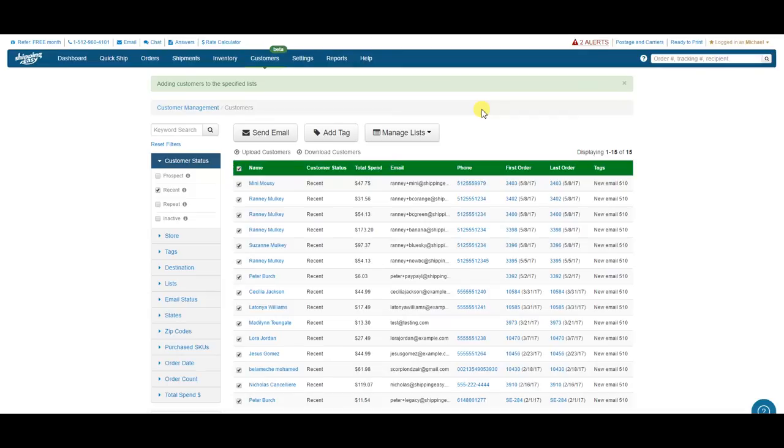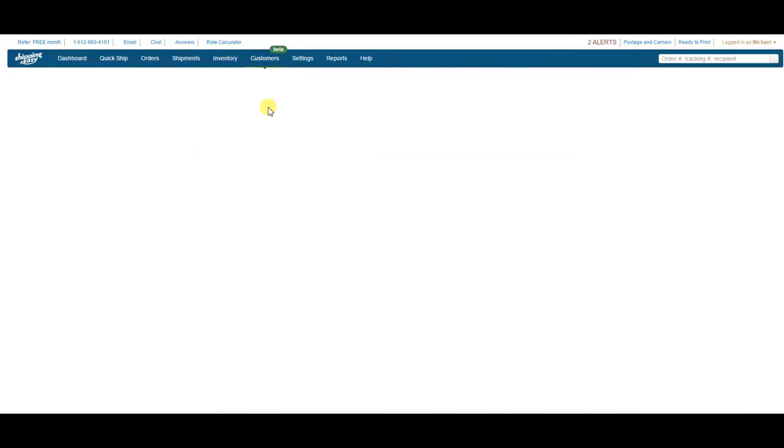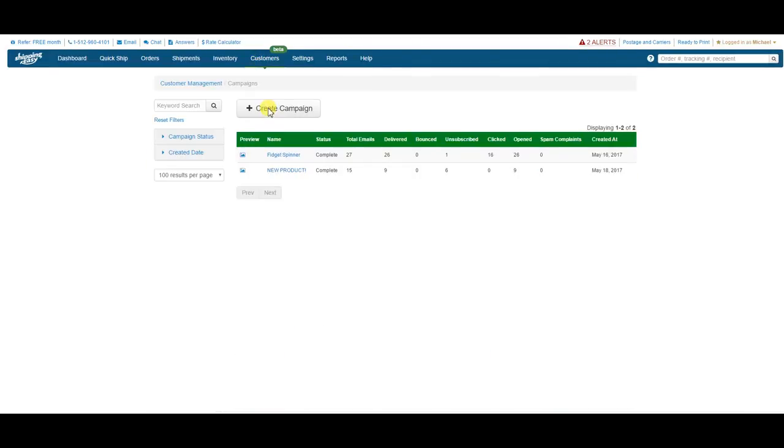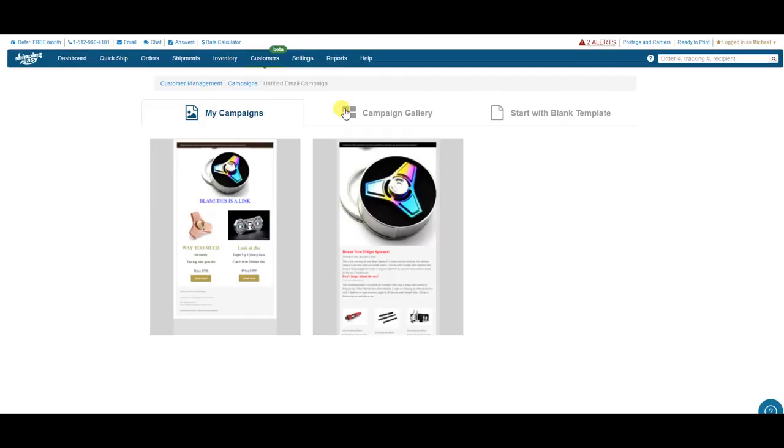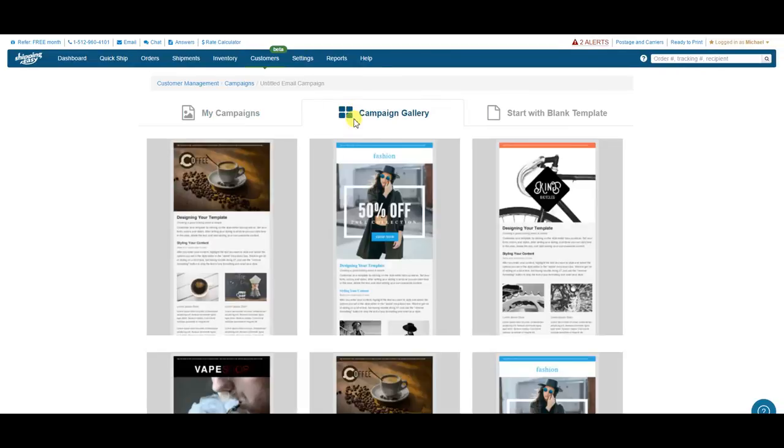So now, I want to create the email campaign I'm going to send them. So let's go create a campaign. Now, because I've already done one, I have a created template under the My Campaign section. I'm generally not one to repeat myself, so I'm going to create a new one. Let's click on the gallery.